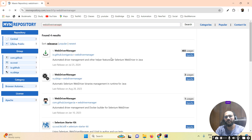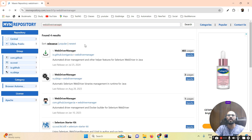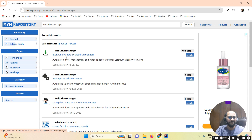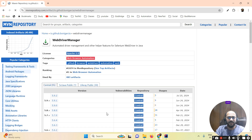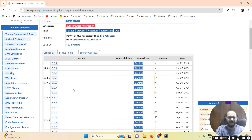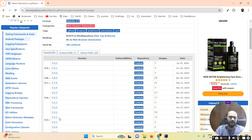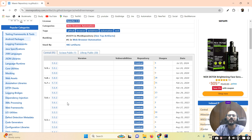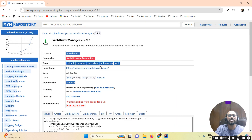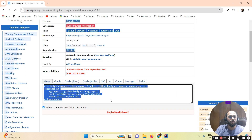Once you search for WebDriver Manager, you have to add the dependency. Go inside this WebDriver Manager entry. You can pick up the latest dependencies, or if you want to go ahead with an older dependency, you can do that too.